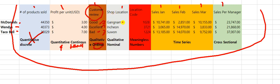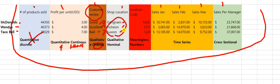Next variable: shop locations. I have Gangnam, Incheon, Suwon. Those are qualities in terms of locations — they are words, not numbers, and they do not have any meaningful order. Which one is most important? It doesn't matter. I'm just listing random places. That makes it qualitative nominal because I'm not saying Gangnam or Incheon or Suwon is better.